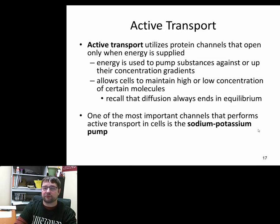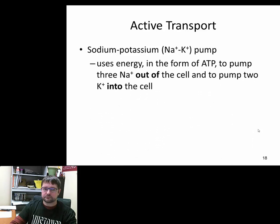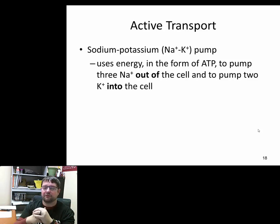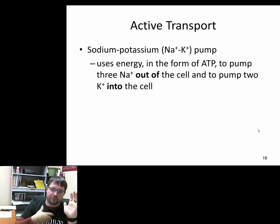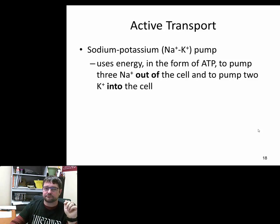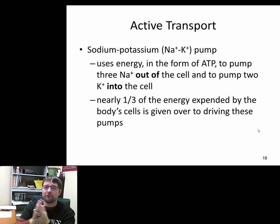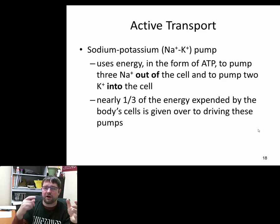One of the most commonly discussed examples is the sodium-potassium pump, which is the channel used for nerve firing. Sodium is pumped out of the cell and potassium is pumped in — three molecules of sodium out for every two molecules of potassium in, burning one molecule of ATP. Just this pump and a few other active transports account for about one-third of the 2,000 calories we're supposed to take in as energy.